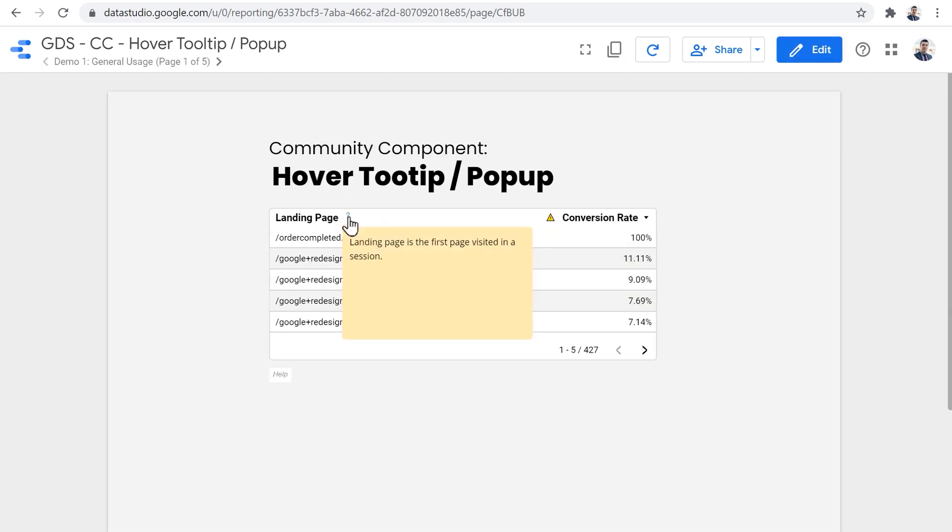So we can only see the question mark in here. If we go to the view mode, we have our question mark here, we can hover over it.